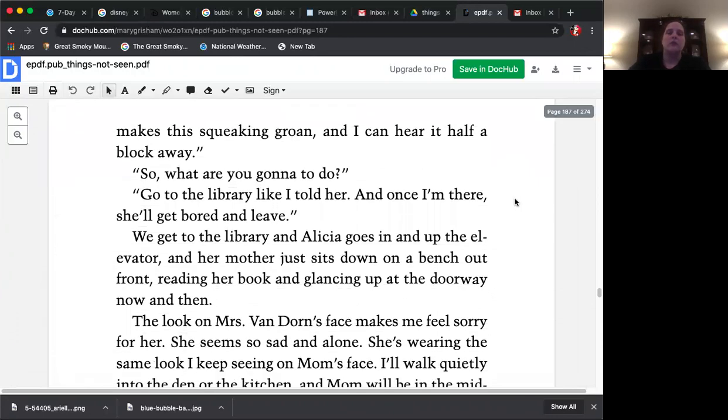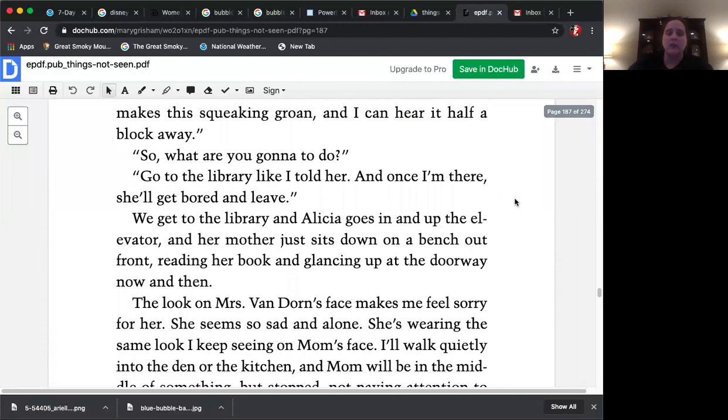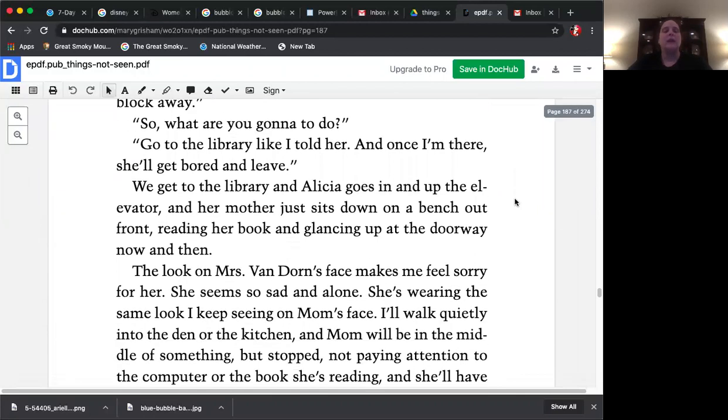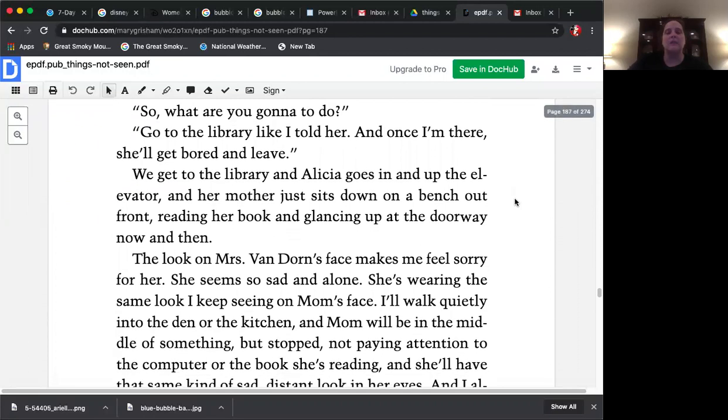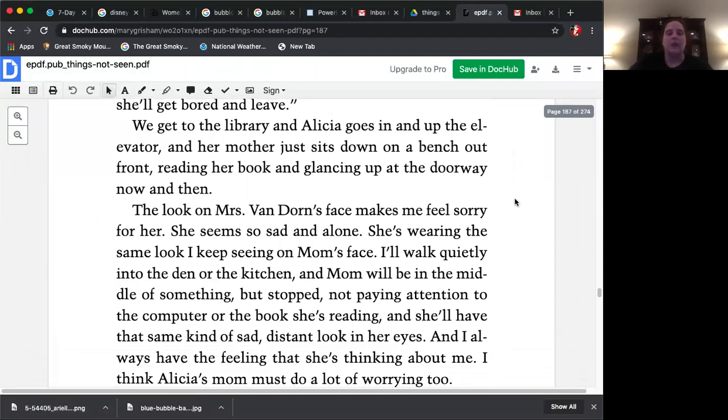So what are you going to do? Go to the library like I told her and once I'm there she'll get bored and leave. We get to the library and Alicia goes in and up the elevator and her mom just sits down on a bench out front reading her book and glancing up at the doorway now and then.